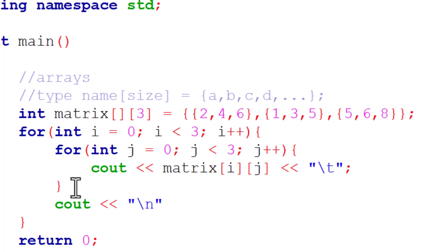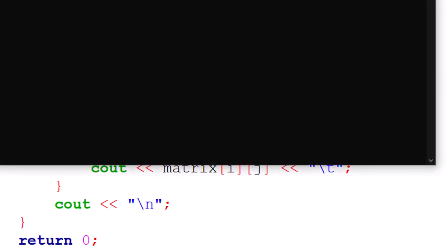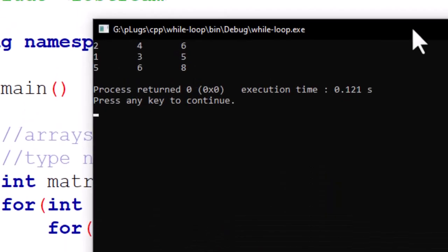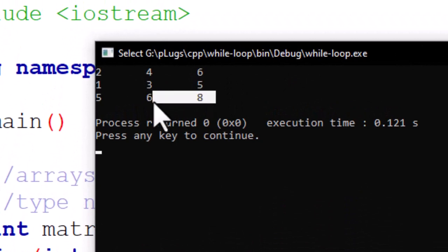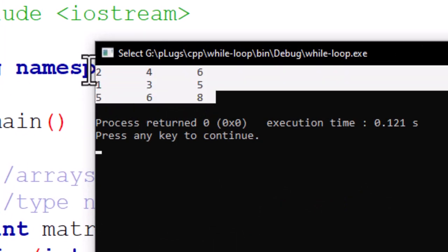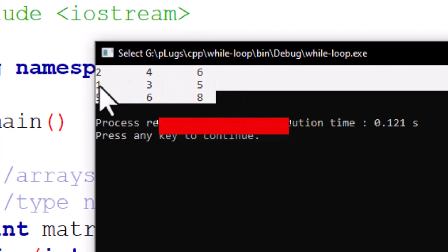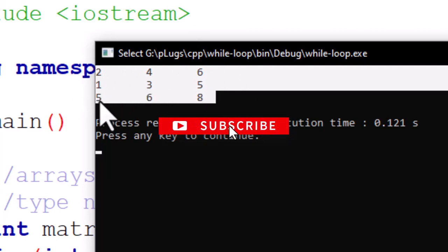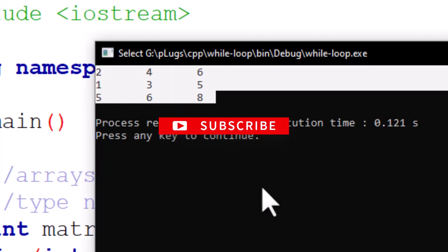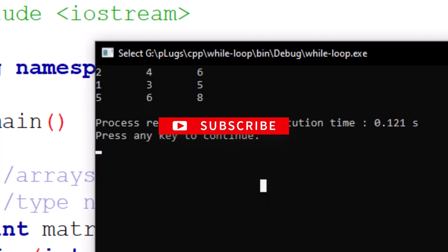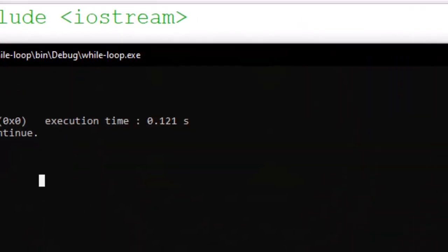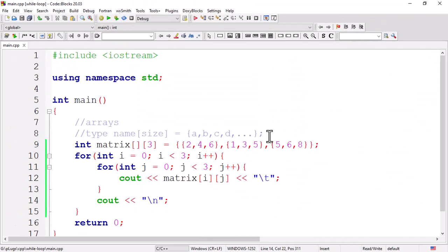Let's build this and run. Perfect! This is what we came up with. You could see row one has 2, 4, 6. Row two has 1, 3, 5. Row three has 5, 6, 8. And the columns are very clear.